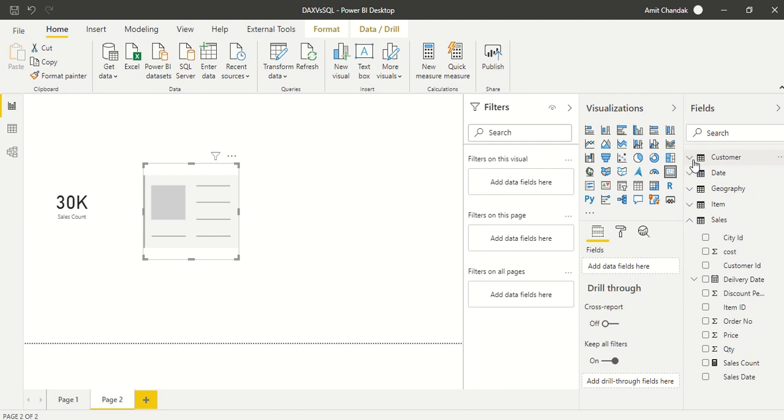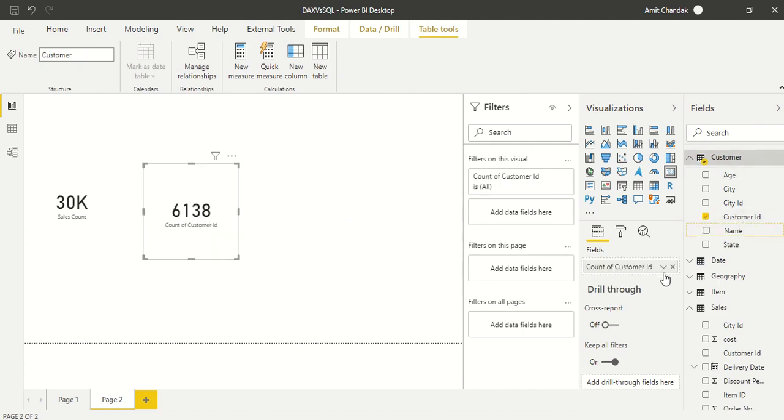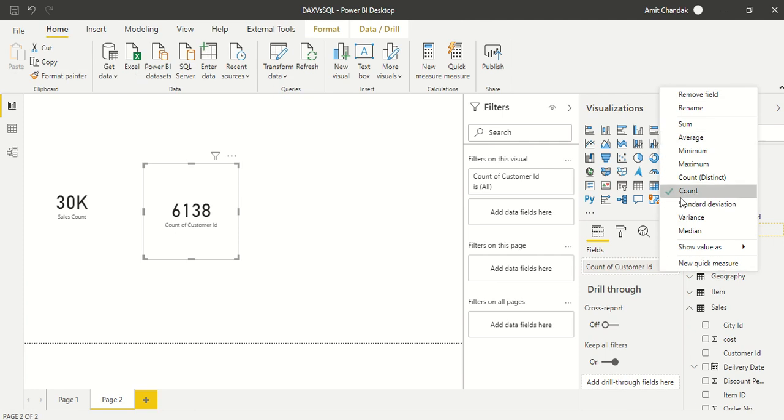Put one more card visual. Instead of counting rows we can actually count one ID column also. Customer ID we know is a unique one and count is nothing but count only, so by default it has counted it. This is 6,138.